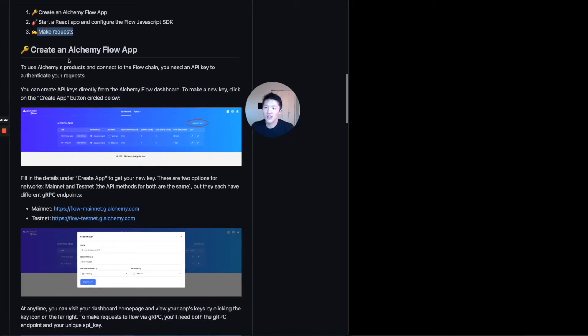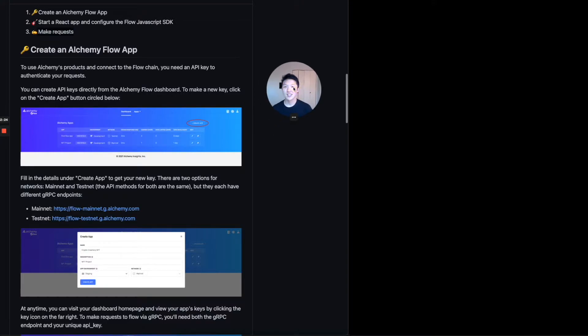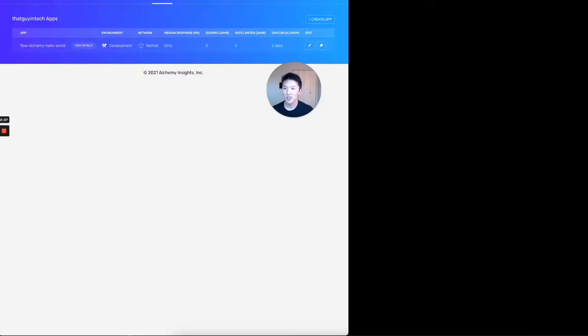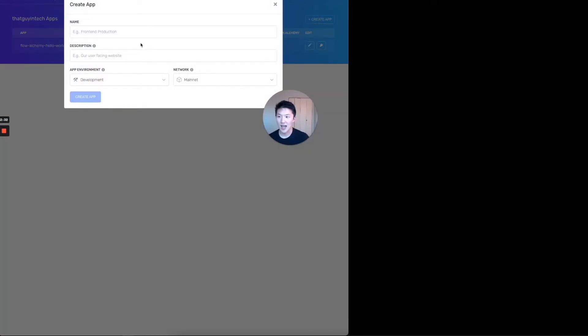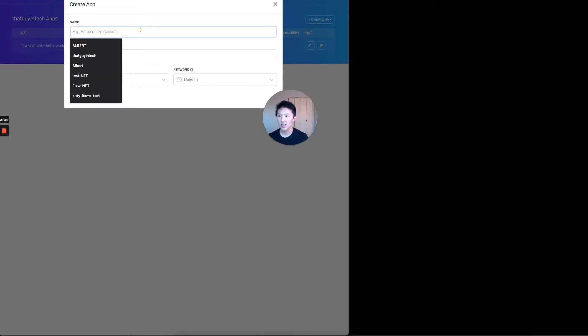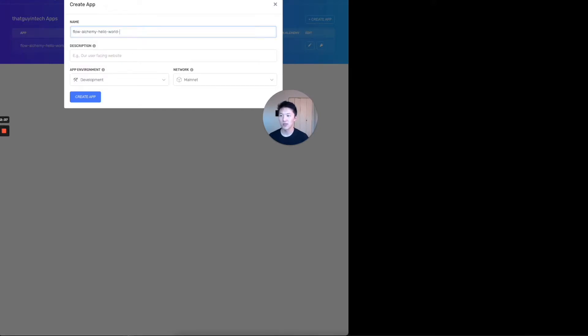First part, create an Alchemy flow app. So in order to use Alchemy's products and connect to the flow chain, you need an API key. So that's why we need to go here and create an app. So when you create your account, you're not going to have anything here. Let's just click on create app. And then you can call this flow Alchemy hello world. I'm going to call it two because I already have one.